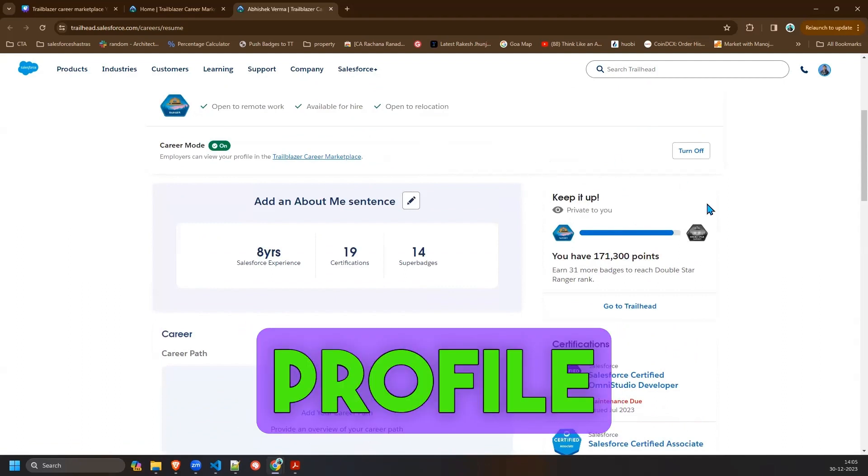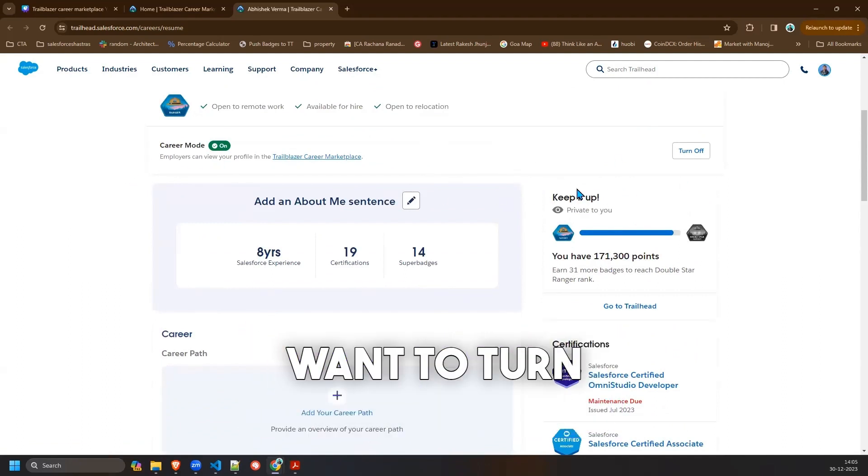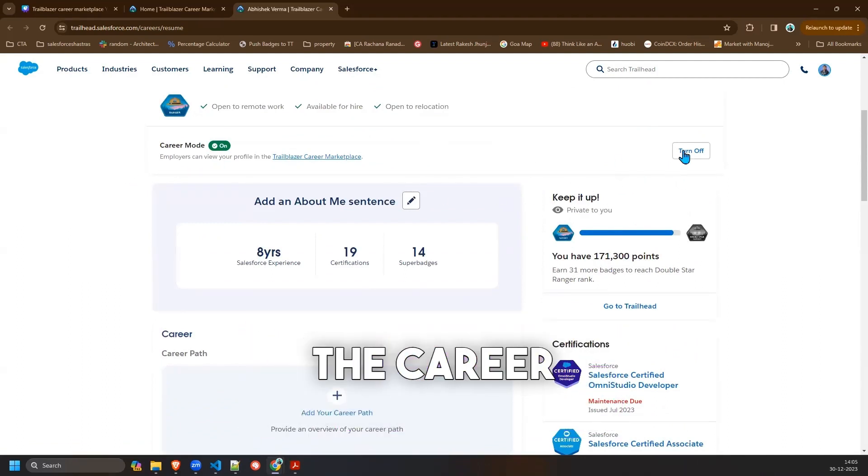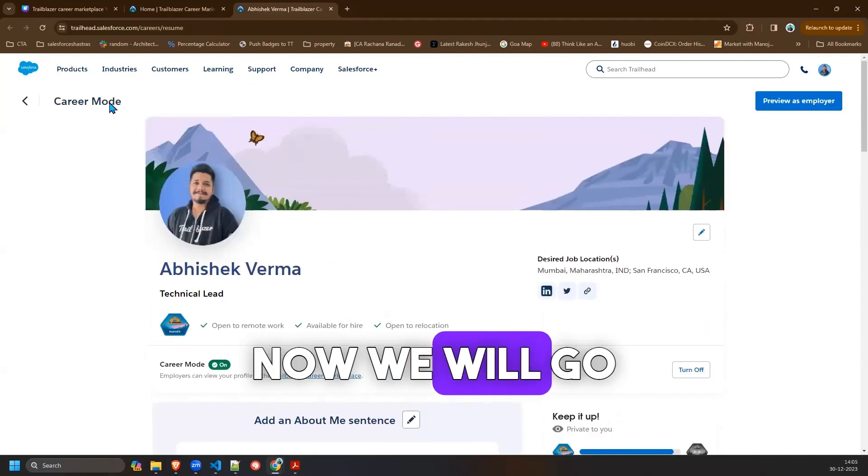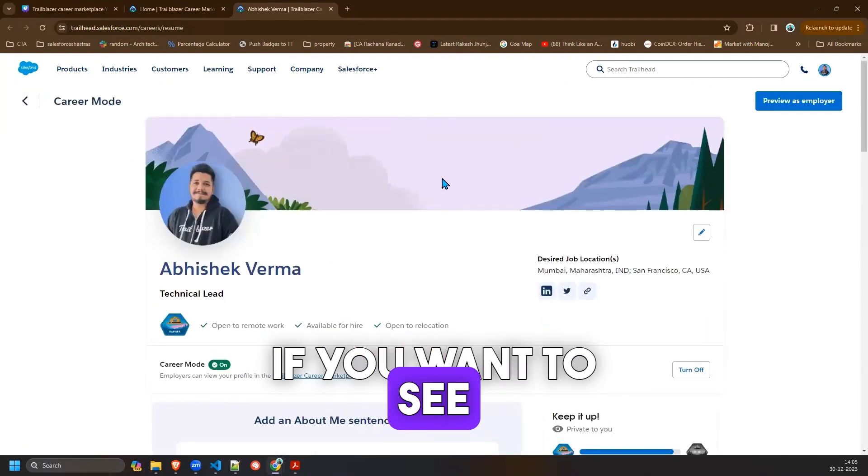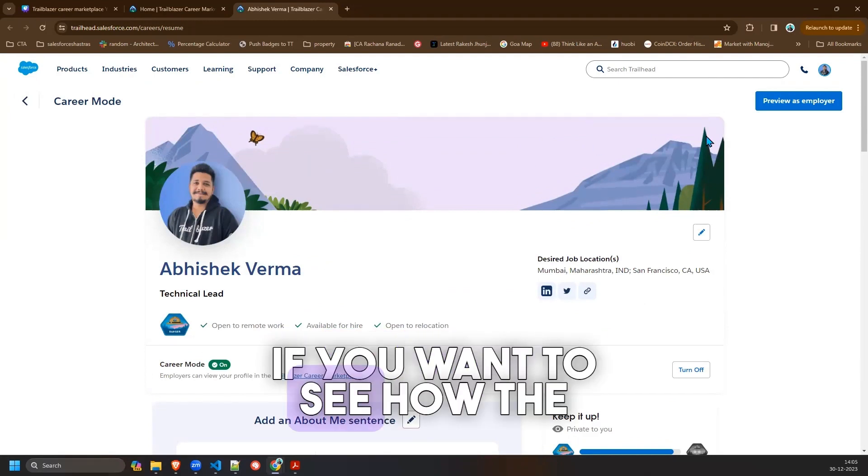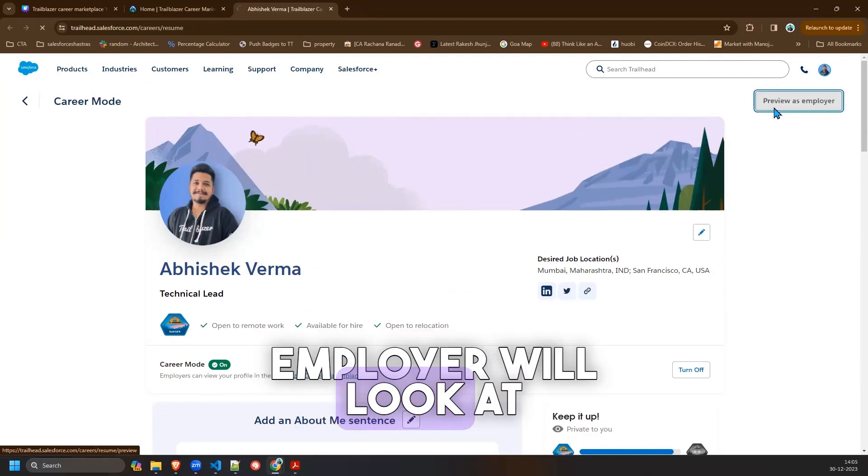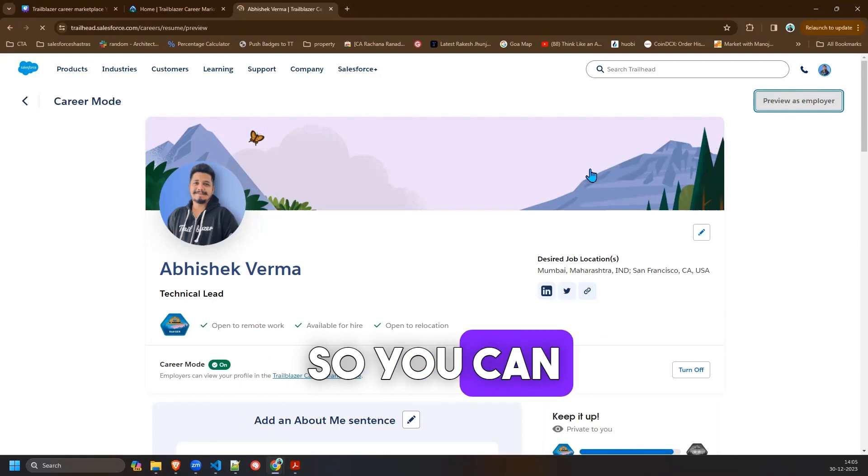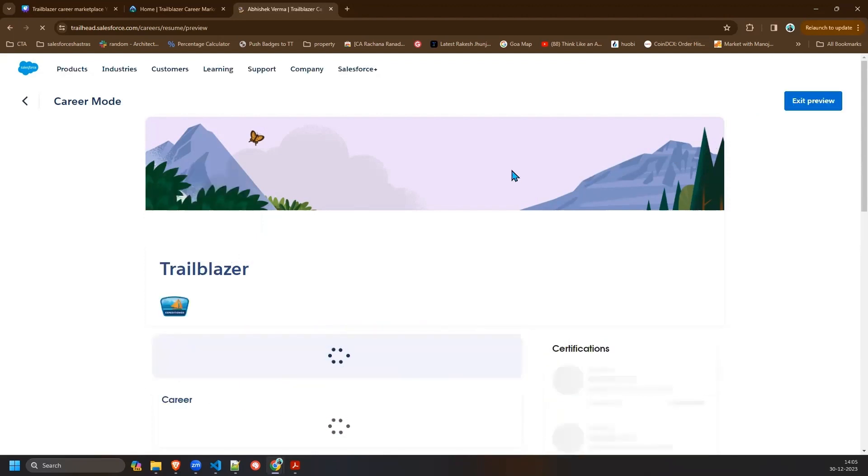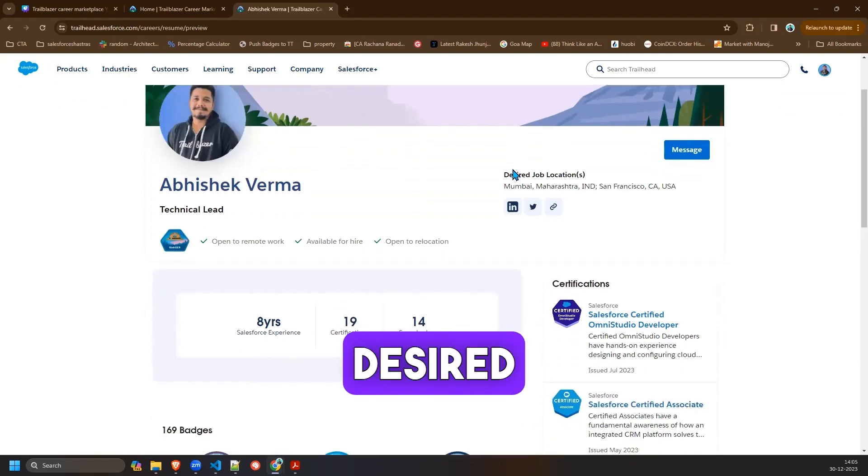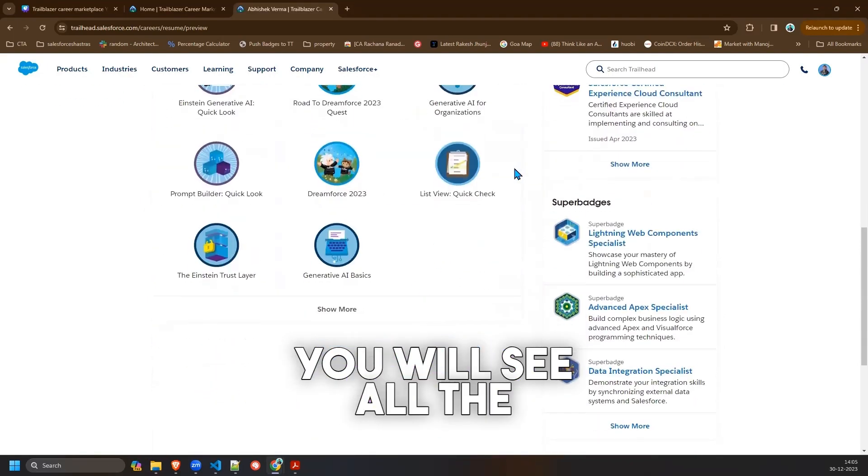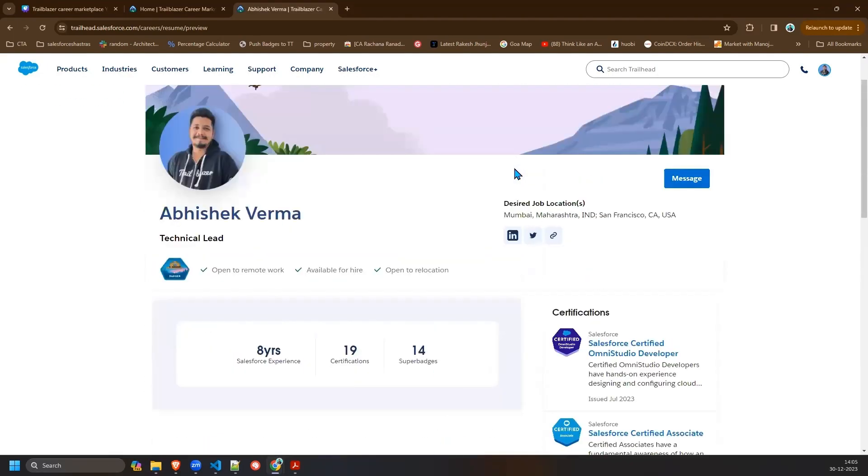And this is how your profile looks like. If you want to turn off your career mode you can click on turn off. Now we will go back. If you want to see before going back, if you want to see how the employer looks at your profile, you can click on the preview button. And this is how your profile looks like. Your desired location, you will see all the information about yourself.